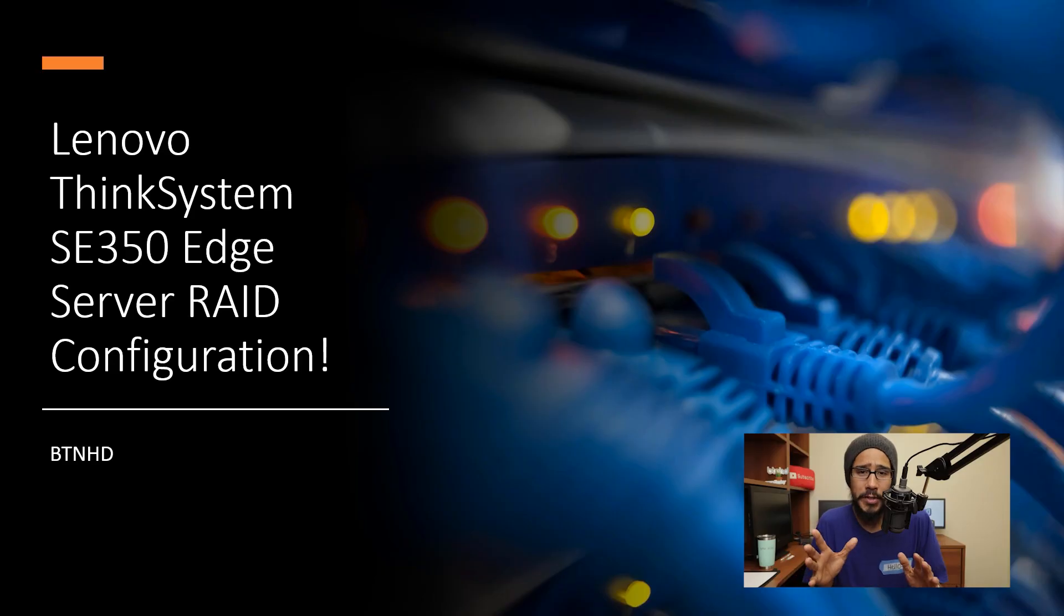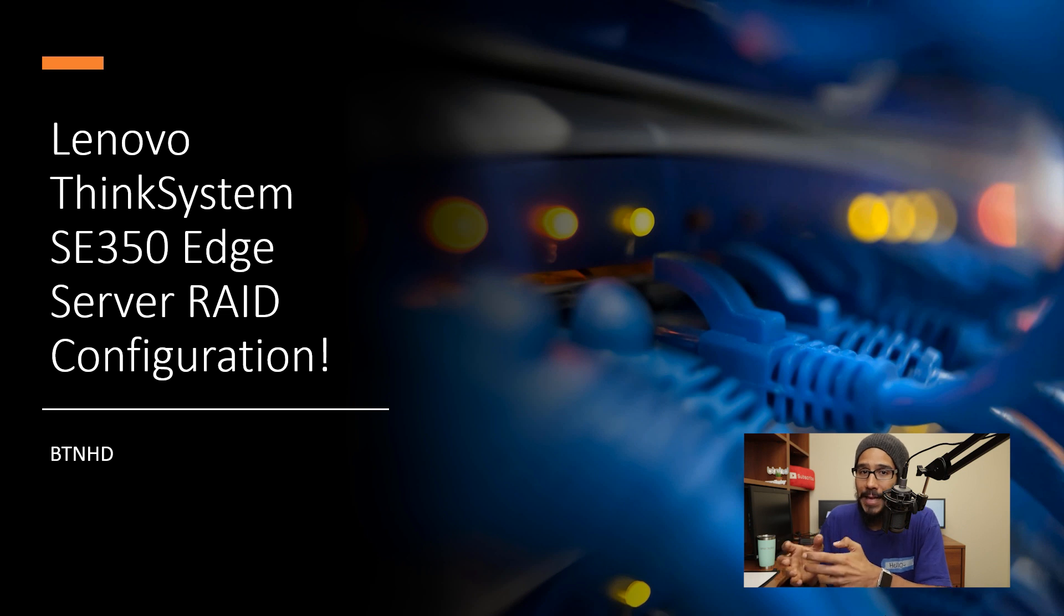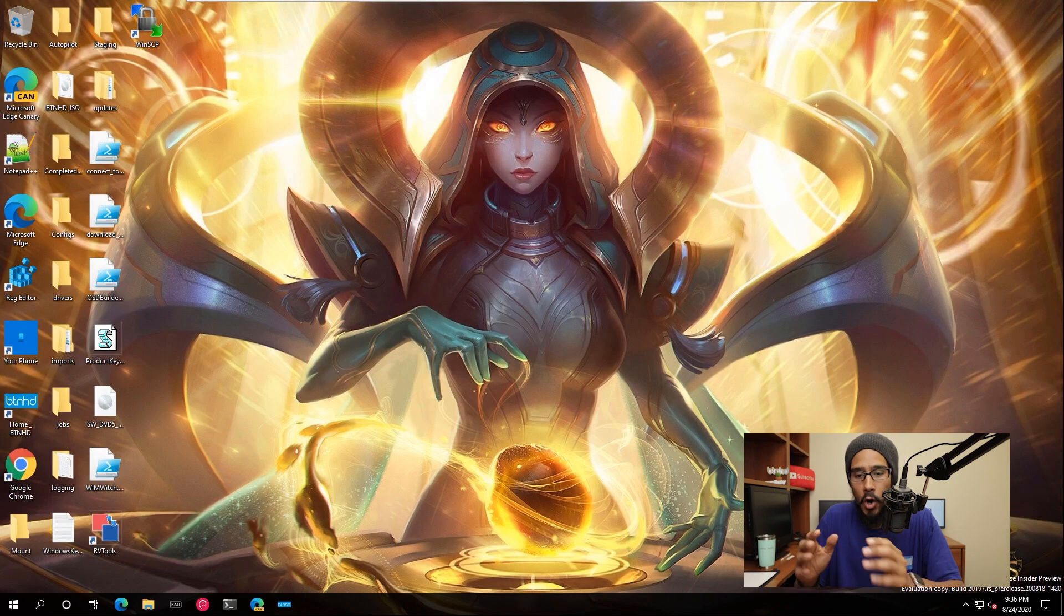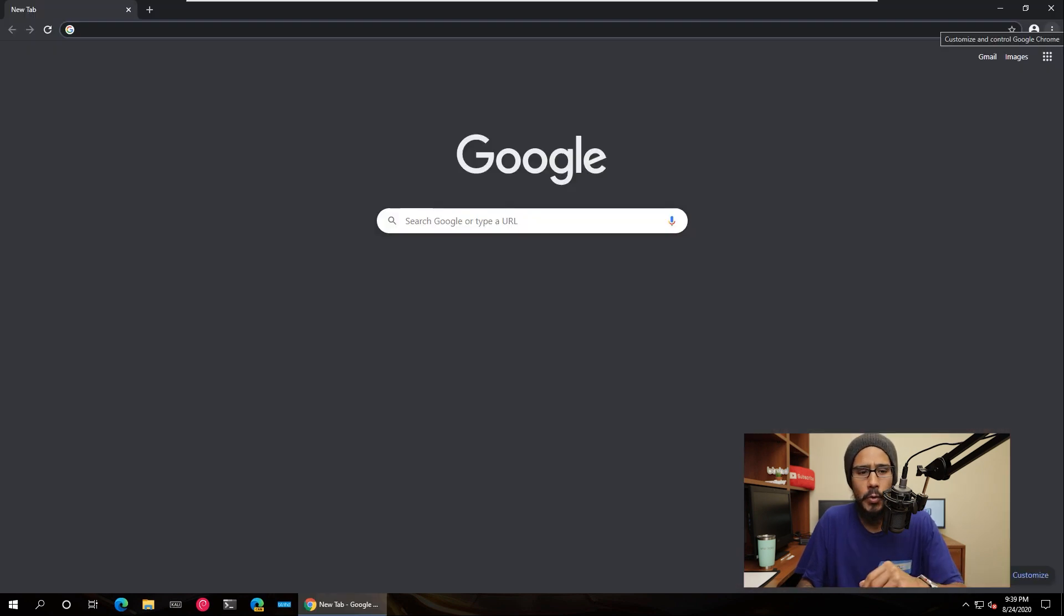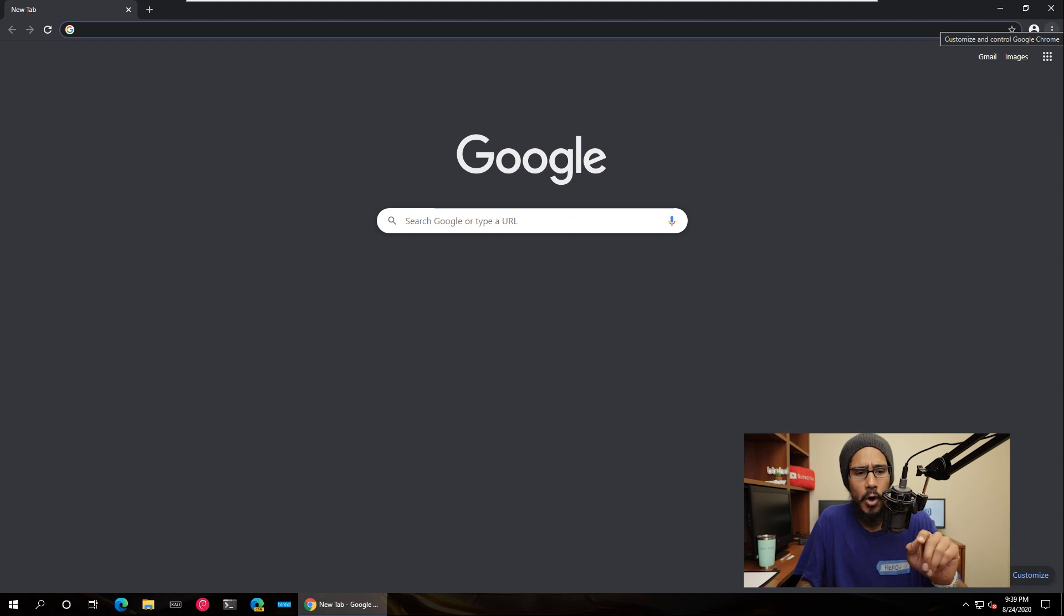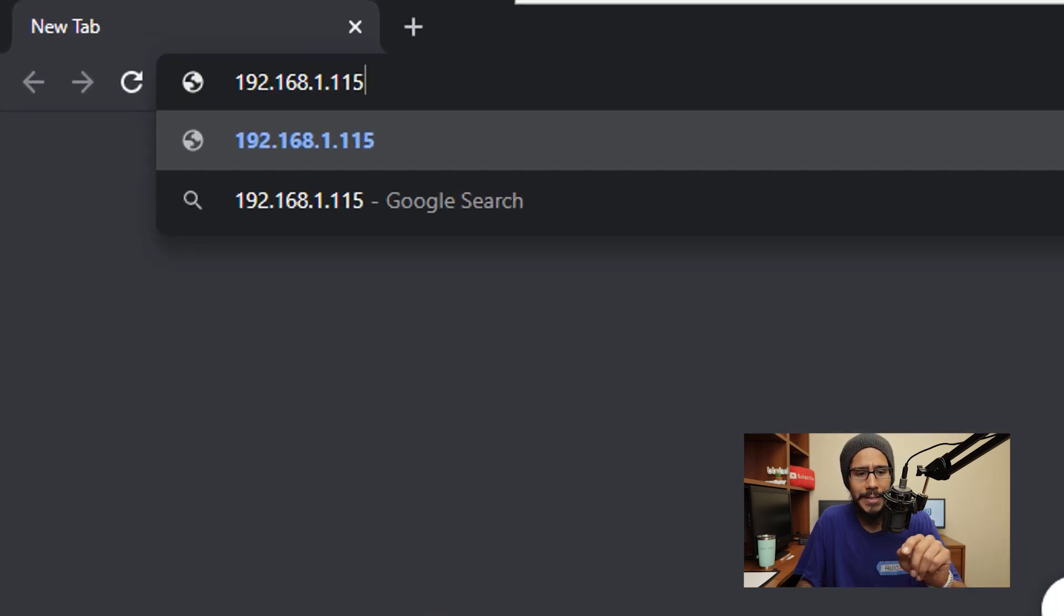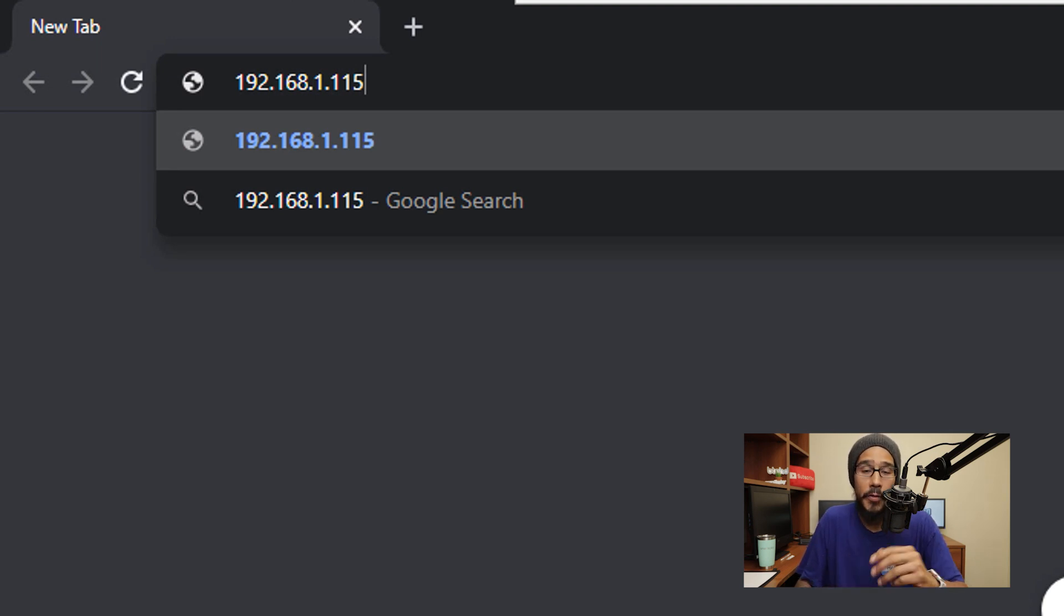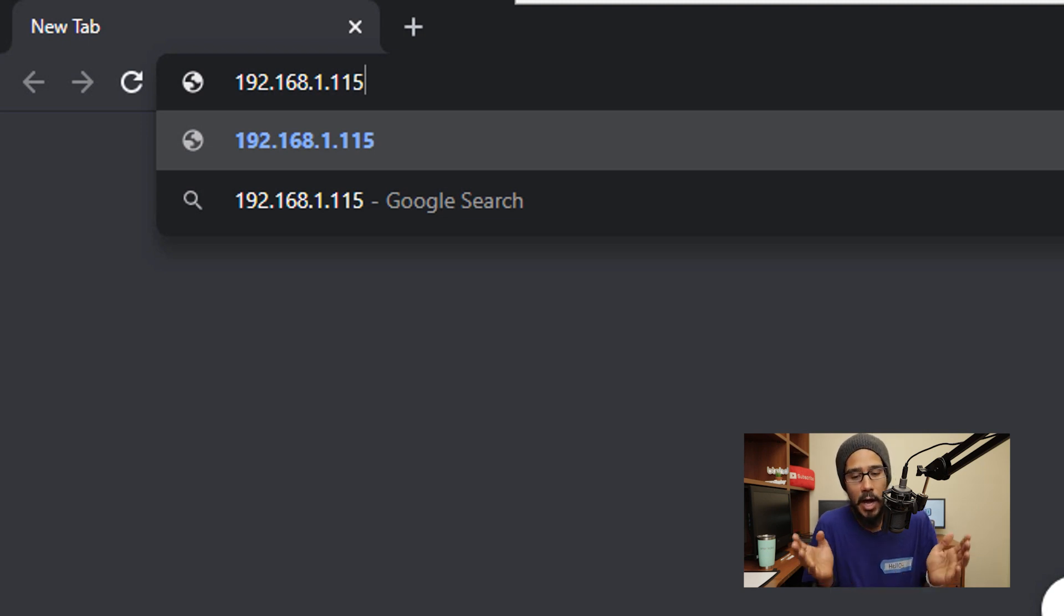Awesome, so let's get right into the RAID configuration which is super simple. You are going to find a machine that is part of the same network as your SE350 edge server. On the desktop you are going to open up your favorite browser, it's up to you. I'm going to open up Google Chrome, super easy. And on the address bar you are going to type in the IP address of the BMC controller of that server. On the unboxing and first impressions of the video we configured the IP address of 192.168.1.115.